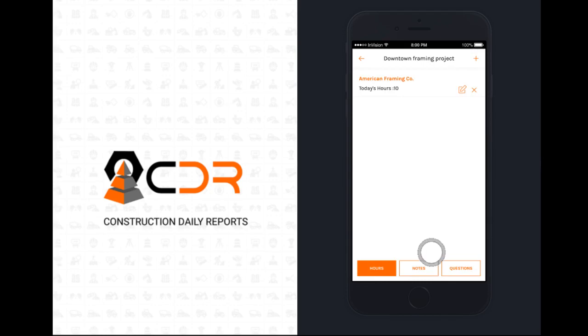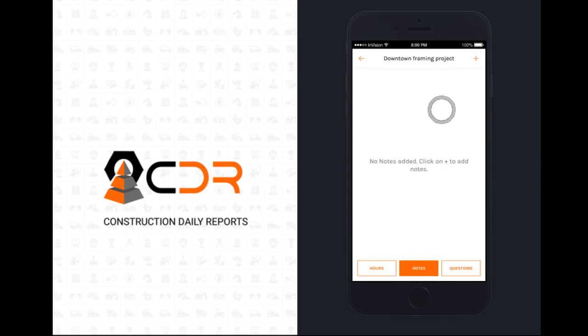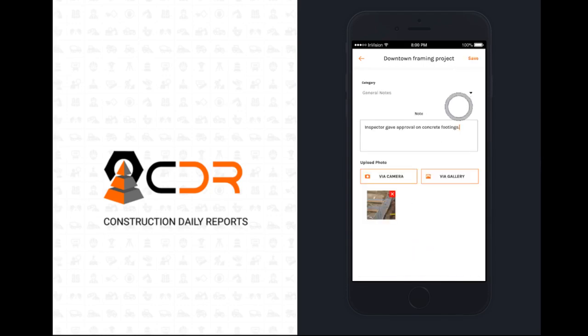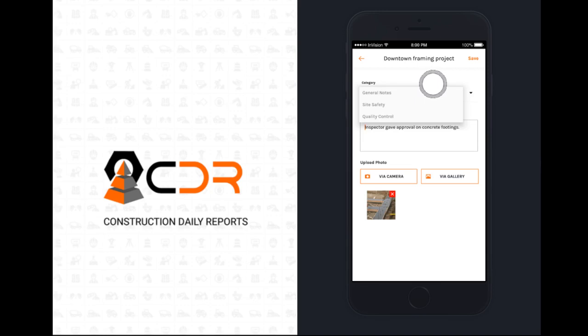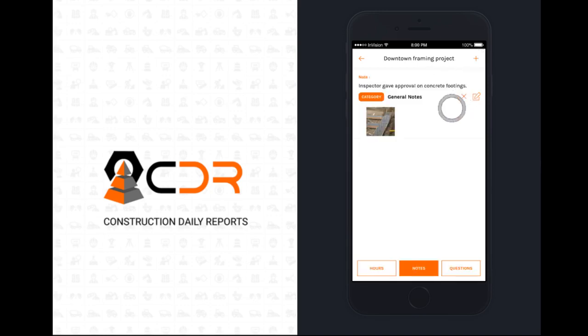Now let's enter a note. Hit the notes button at the bottom, and the plus button in the top right to add a new note. You can enter text, images, or both. You can have up to four images on each note, and as many notes as you want on a report. You can also categorize notes by selecting the category, which can also be customized with a custom report template. Hit the save button to save your note.